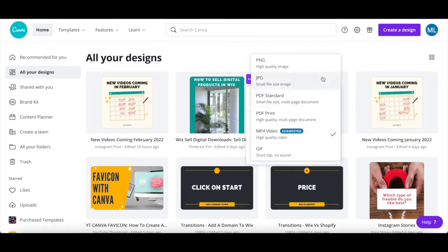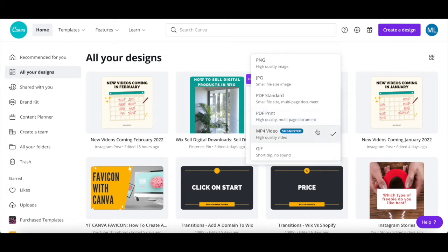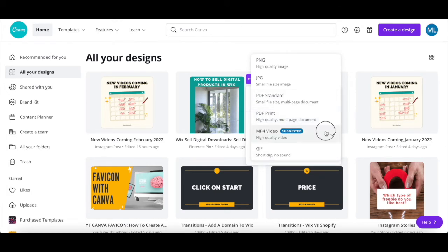Click on download. Select the file type — either PNG, JPG, PDF Standard, PDF Print, MP4 video, or GIF — and then click on download again at the bottom.